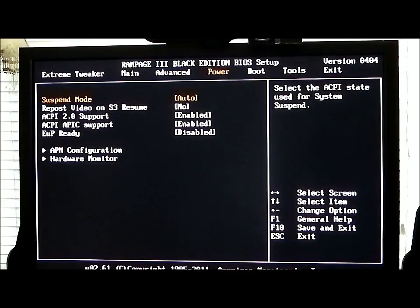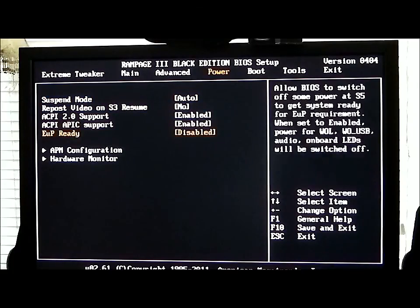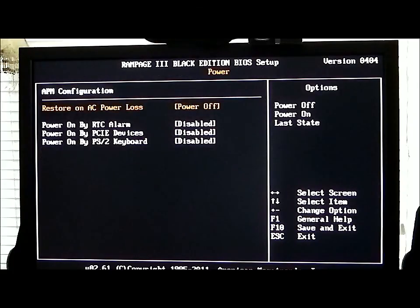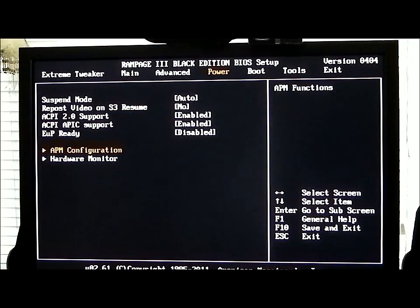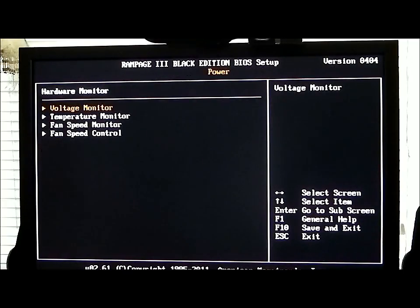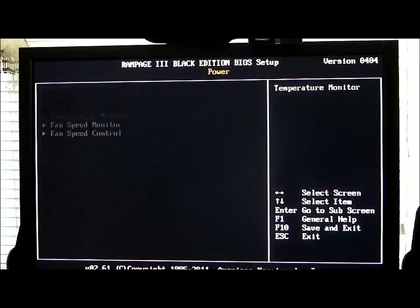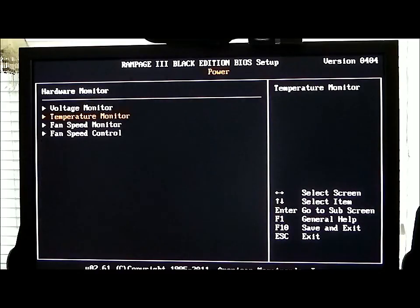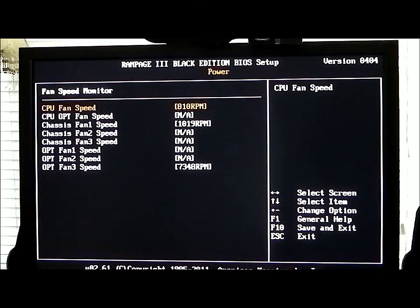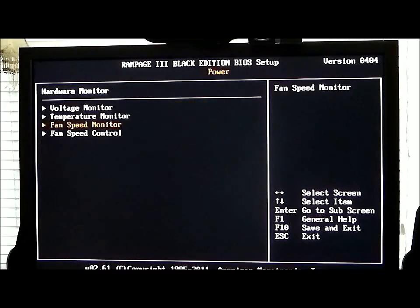If we go over to Power, you can see we have a suspend mode, repost video, ACPI support, and APM configuration — this is all for power. Hardware monitor includes a voltage monitor, temperature monitor, fan speed monitor, and fan speed controller.